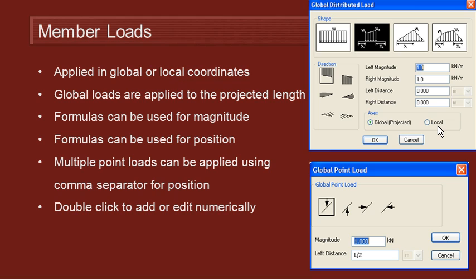As we saw with joint loads, it's also possible to use formulas for the expressions of load position or load magnitude. So that means you can do a calculation for the location of a load relative to the length of the member, or for the magnitude relative to any property of the member.